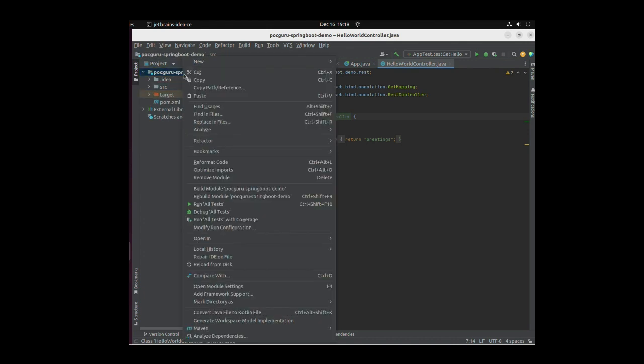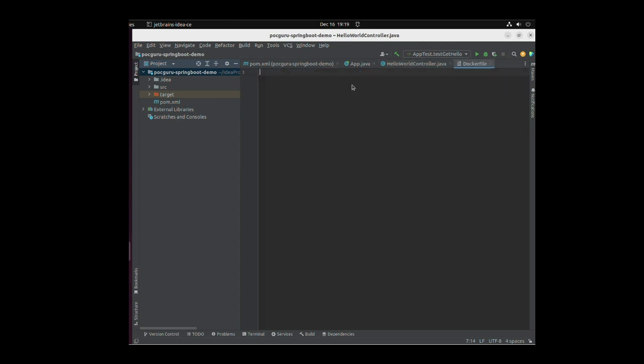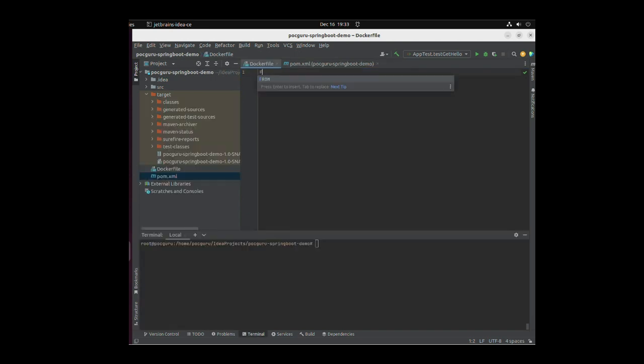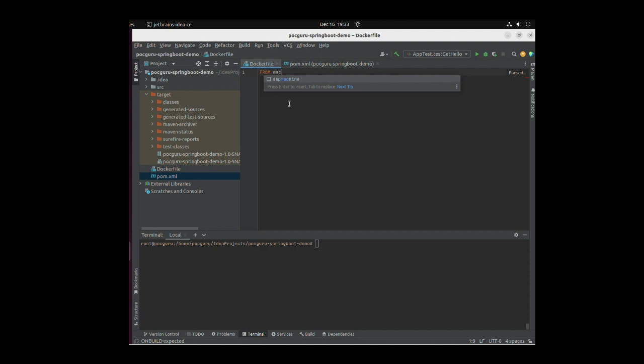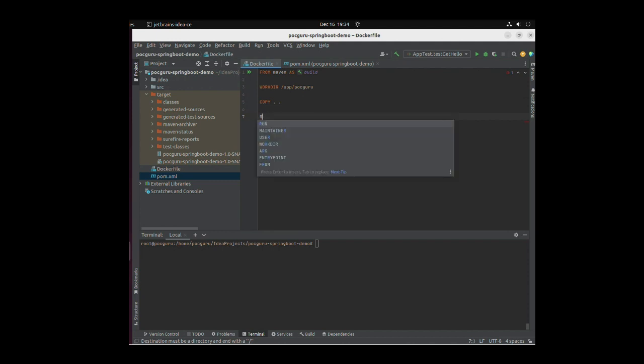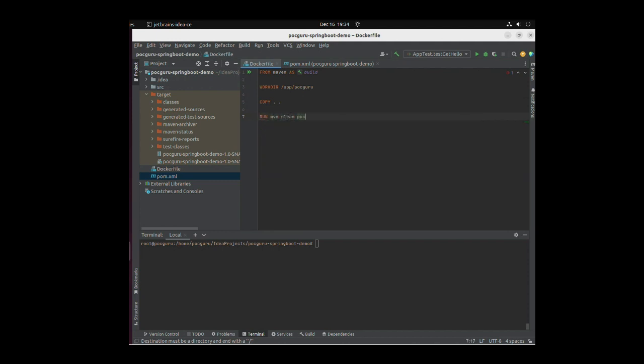Create a new Docker file at the root of the project and add the following lines in the file. From Maven as build. Workdir /app/pocguru. Copy dot space dot. Run mvn clean package. This is to run the Maven clean package command.